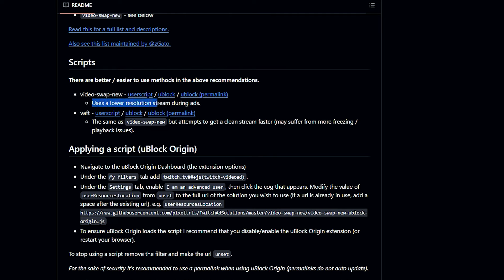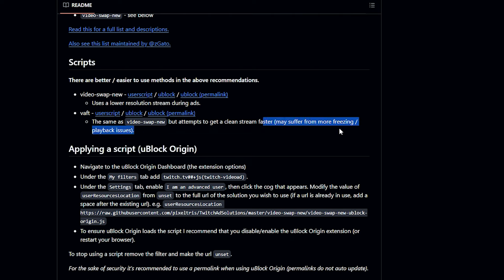We need to scroll down until we find the scripts. We're choosing one of these — the first option lowers the resolution of the stream during ads but does not stop the stream. For the second one, Video Swap New, it's similar but it attempts to get a clean stream faster, though it will be a bit more laggy. I think I would choose Video Swap New.